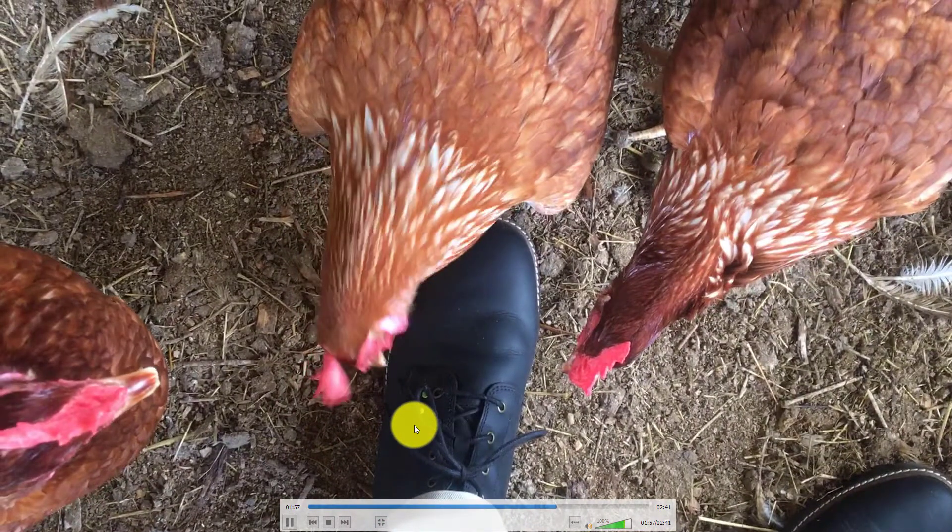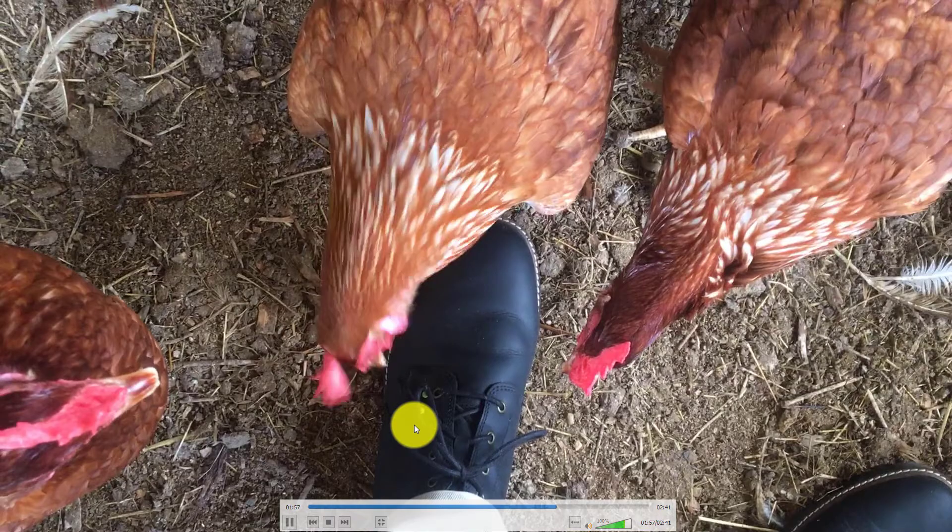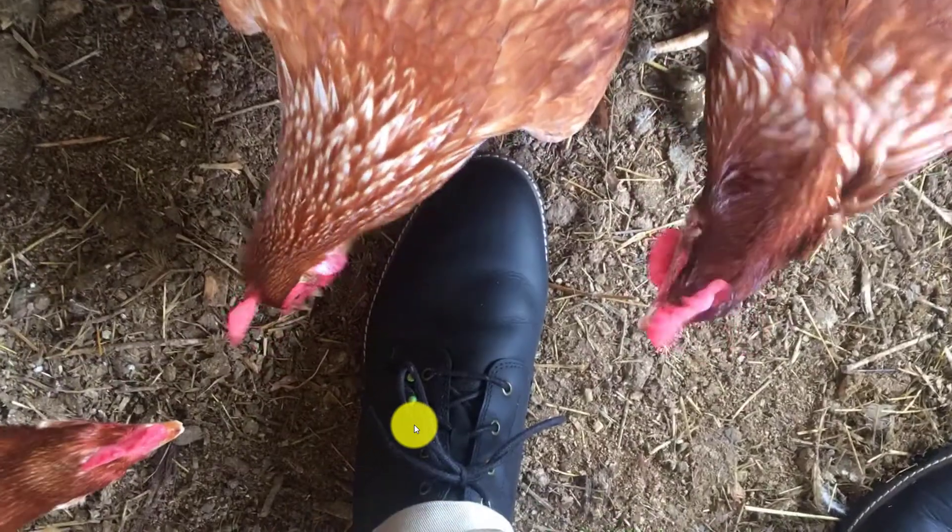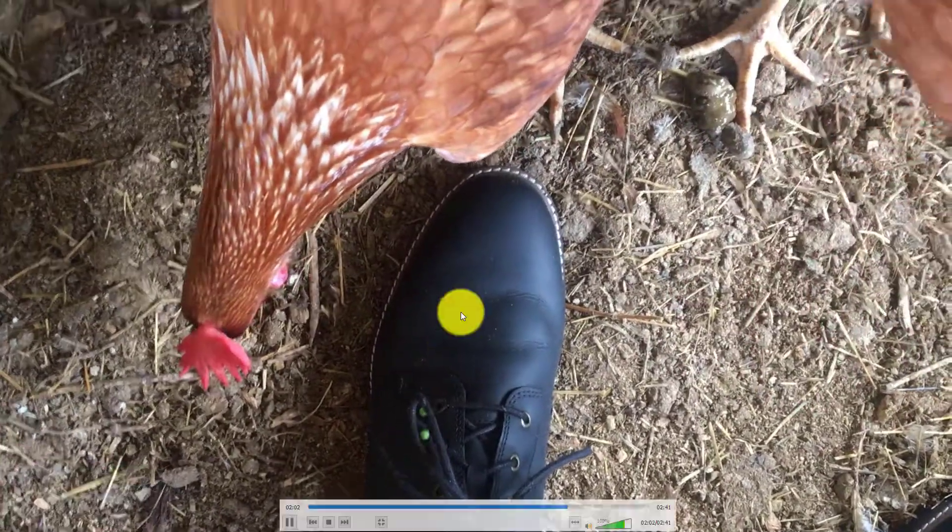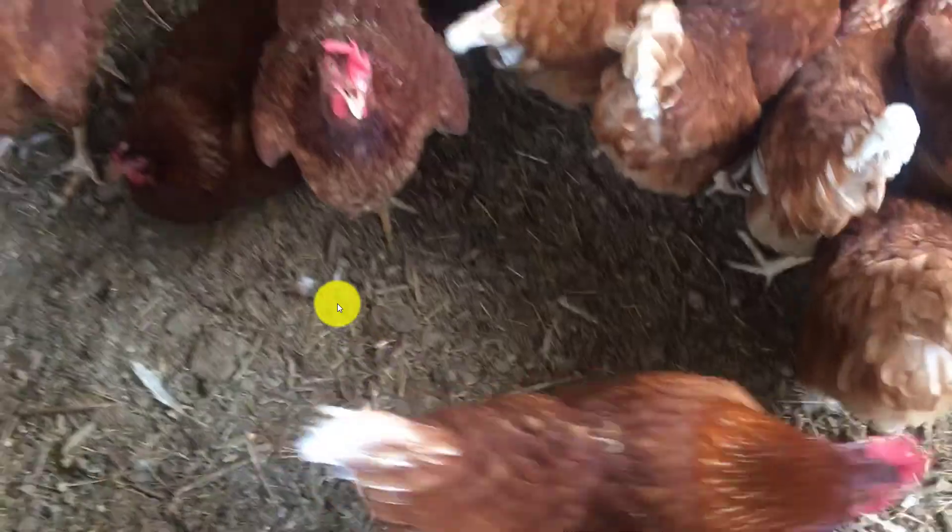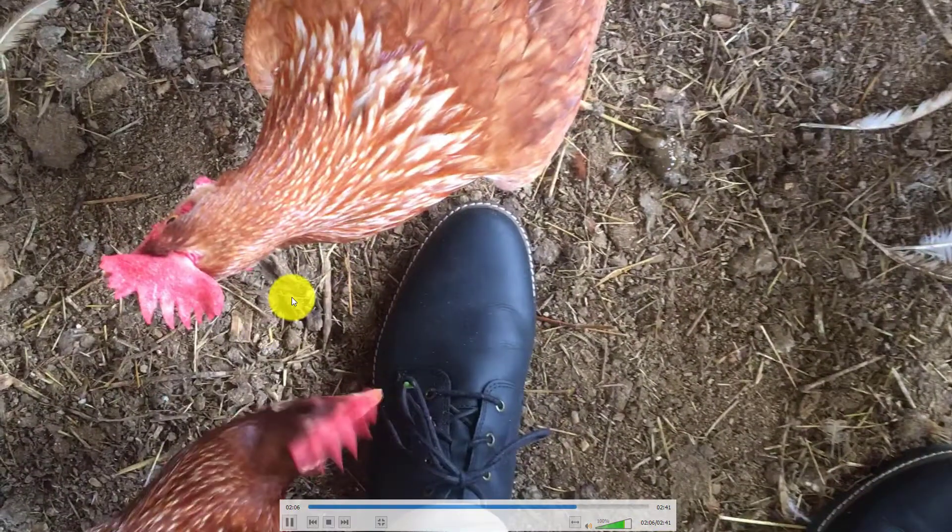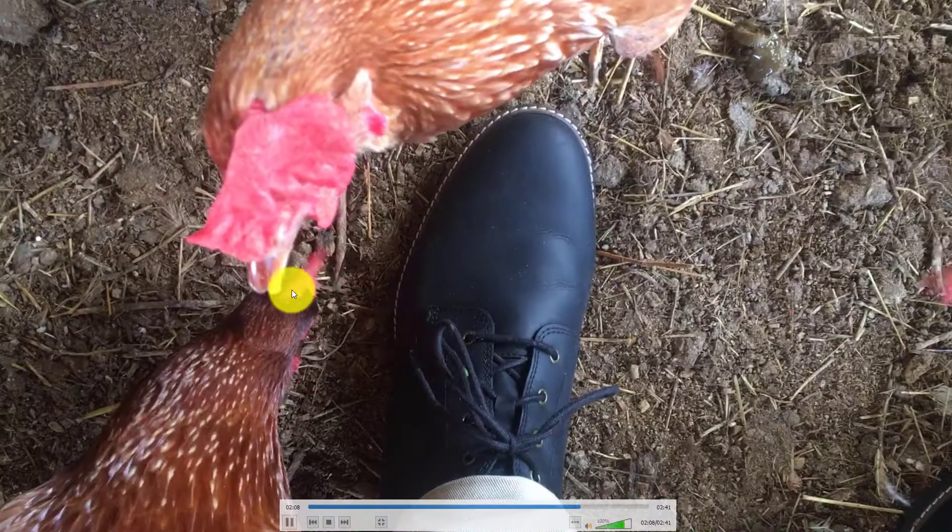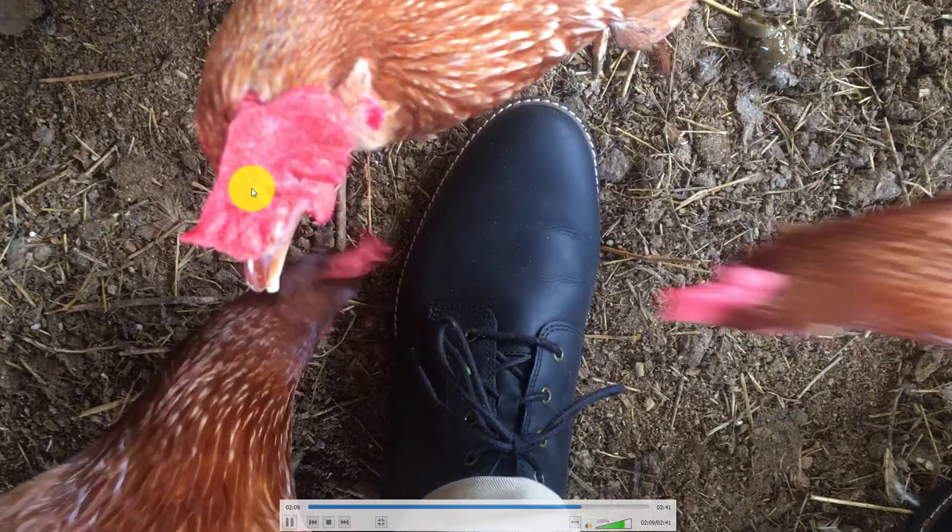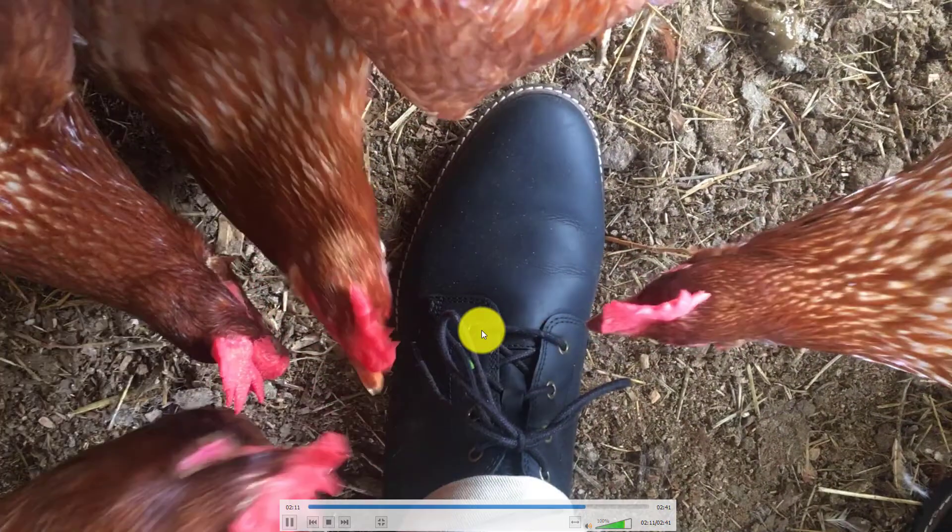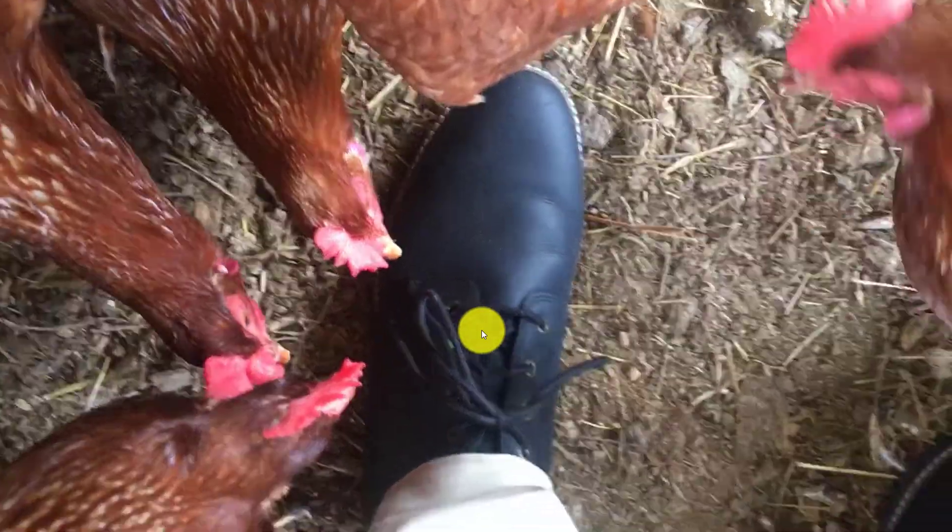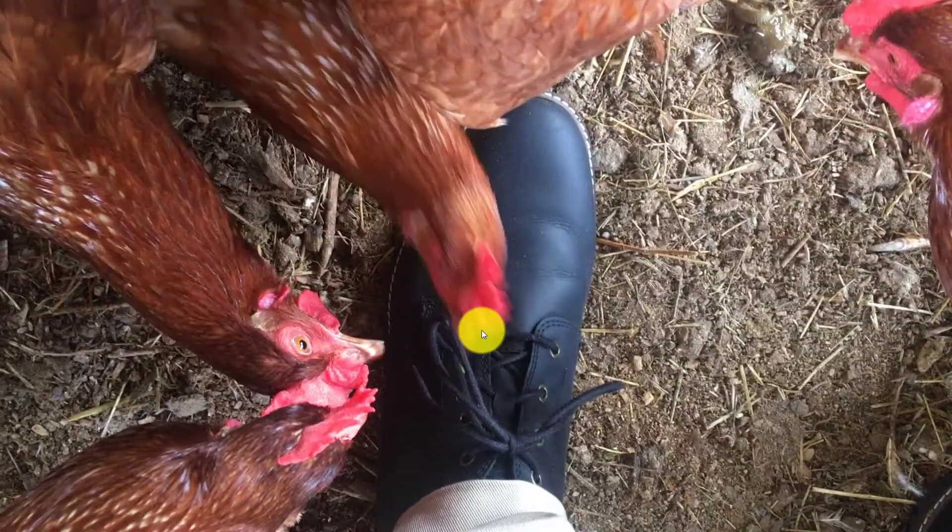And you see here they are picking at my feet, picking at my shoestrings. The beaks of the birds have been cut, burnt off in a process called de-beaking.